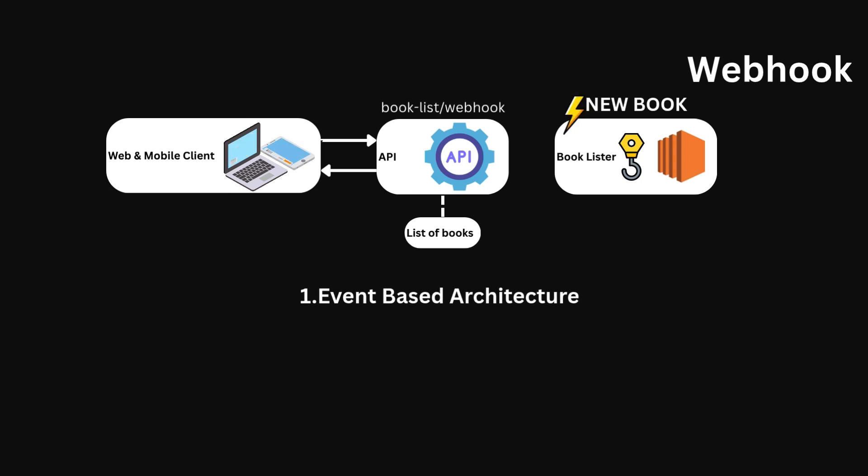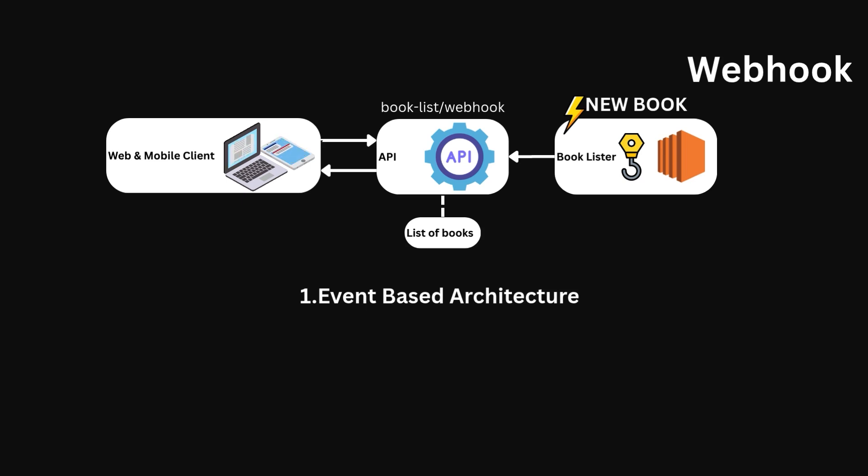This is great, as we've reduced the required amount of requests conducted by the service from one every 10 seconds to just one on startup and then listening to the booklister service.